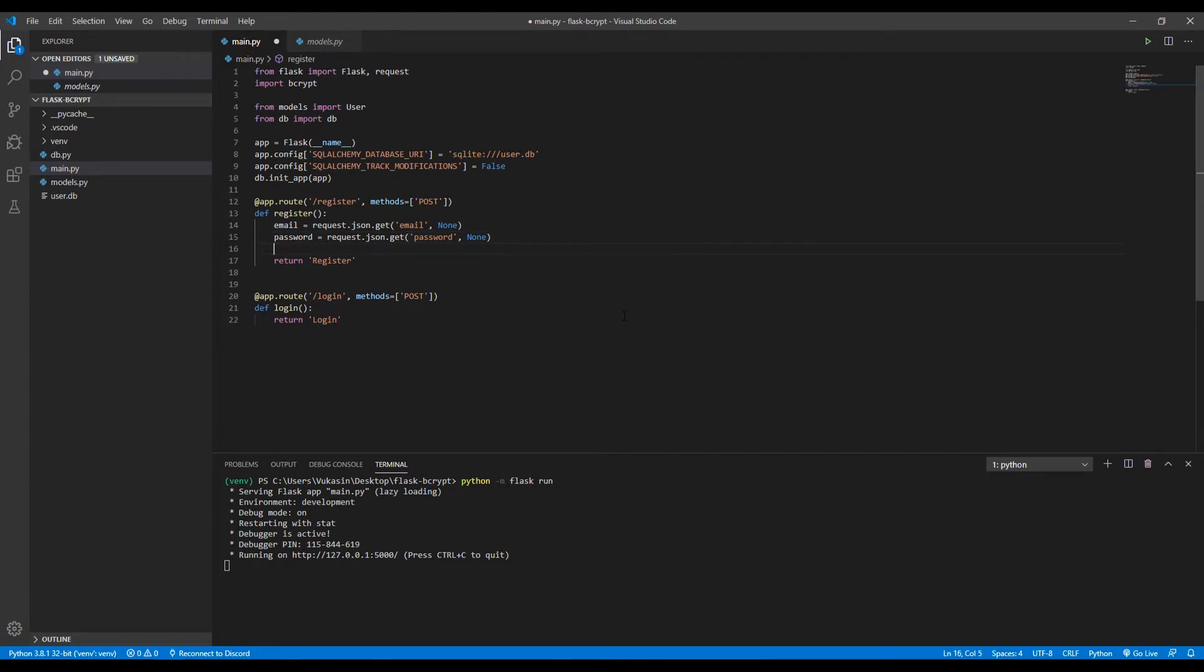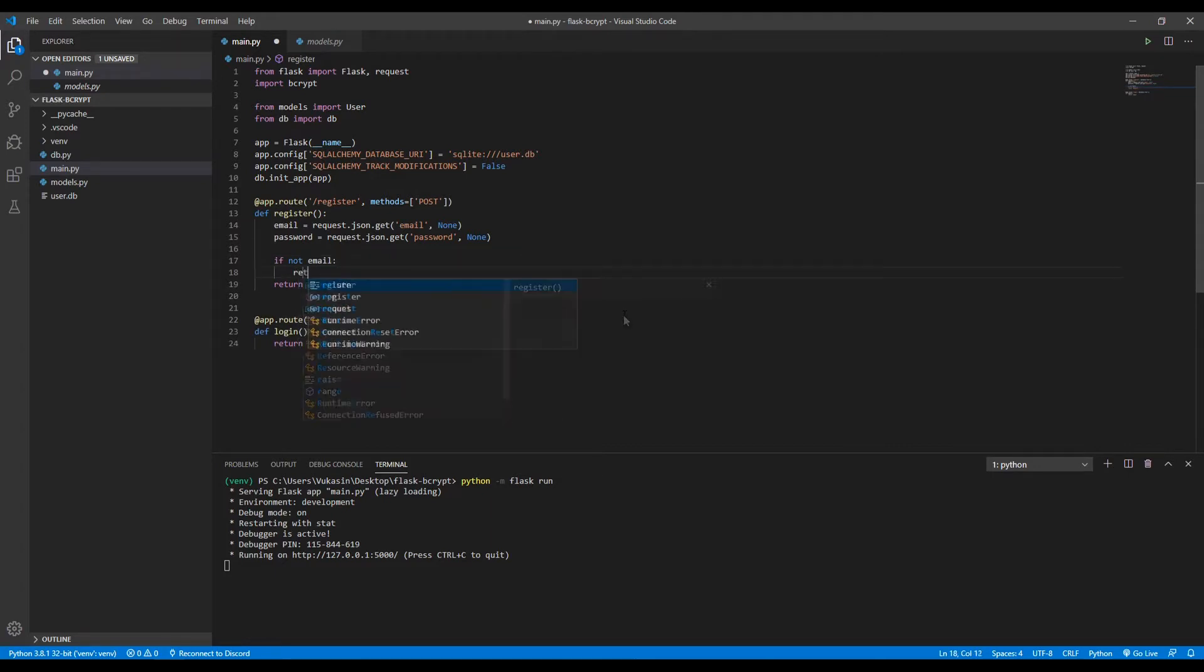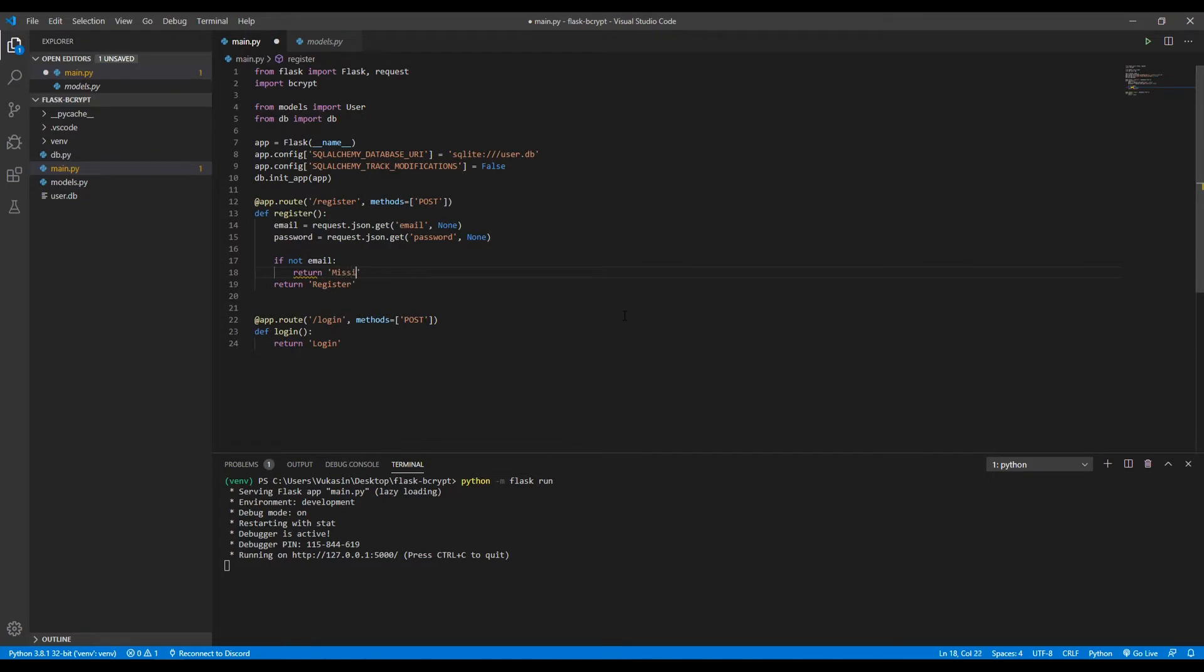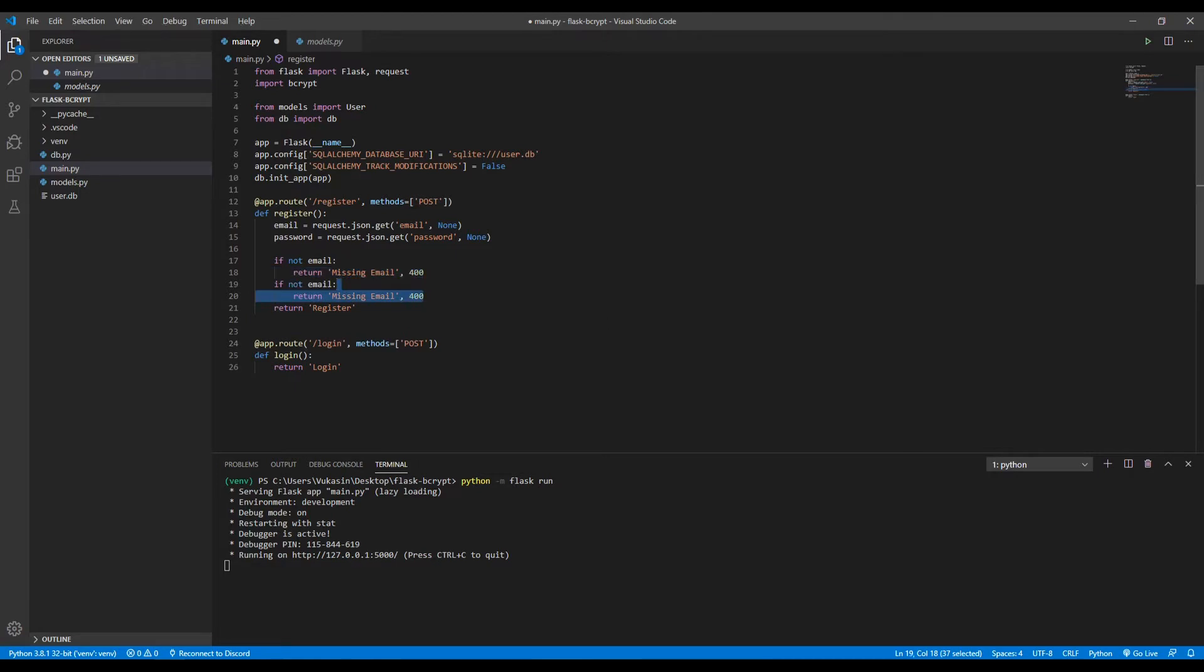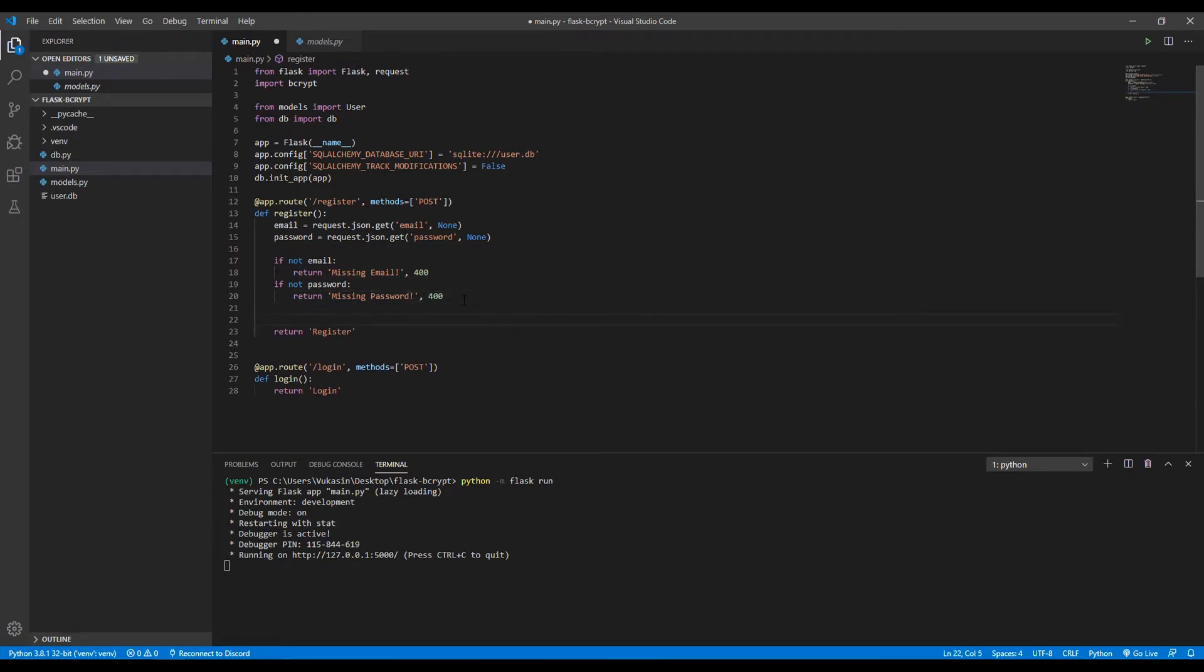I will add a few checks here. So if there is no email, we'll return missing email with the status of 400. And we'll do the same for the password, obviously, with the only difference being missing password. So if the user sends the email and the password, what we want to do now is hash this password.